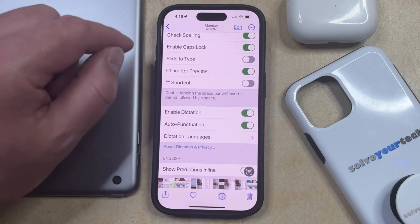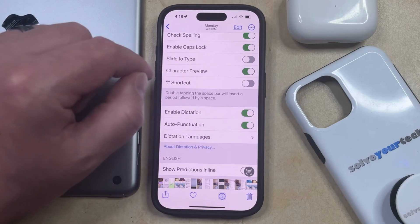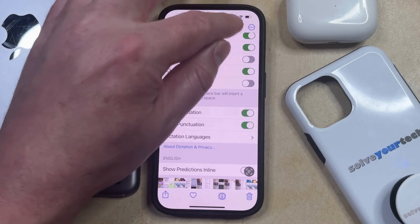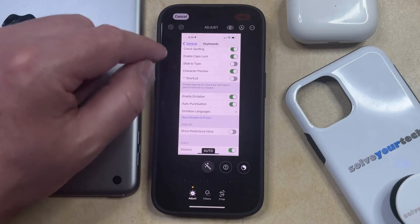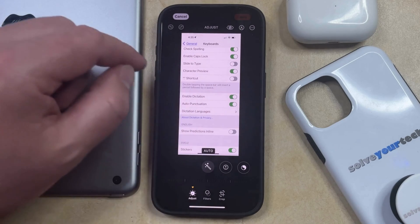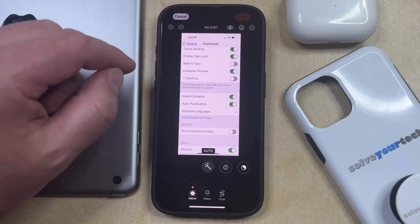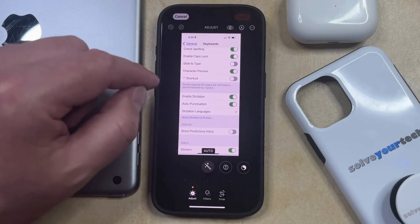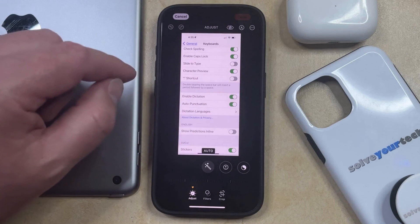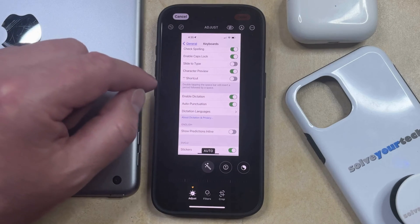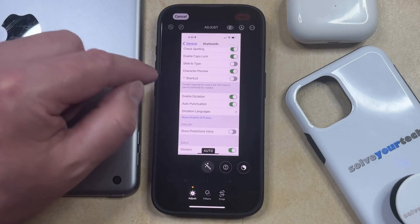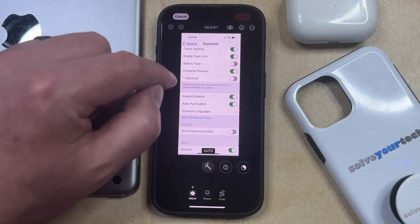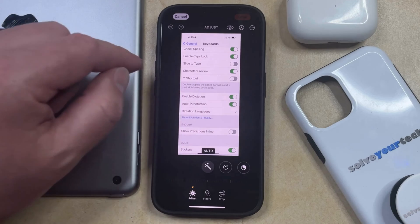Now you can go ahead and edit this first version of the picture by tapping the Edit button, and then you can do any of the changes that you want to make to the picture, and you'll still have the other unedited version of the picture if you need to go back to it, or if you simply didn't want to revert back after you make changes.